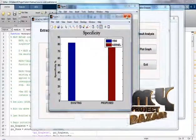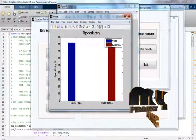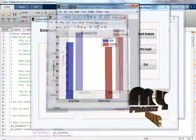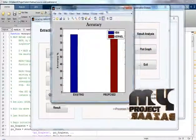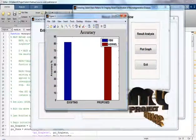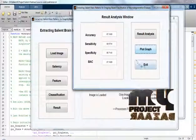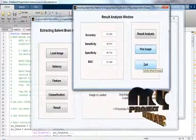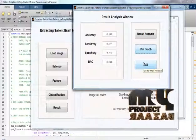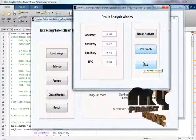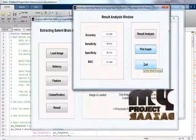This is the graph for our project. This is the balanced accuracy graph — the existing method uses VBM and the proposed method uses the kernel method. There is also a specificity graph, a sensitivity graph, and an accuracy graph for our project. If you want to exit, click the exit button. Thank you.